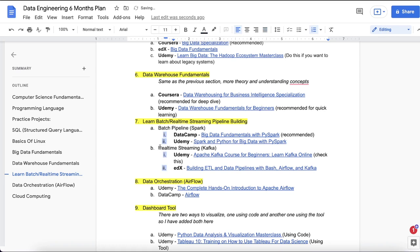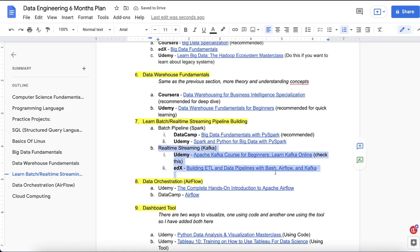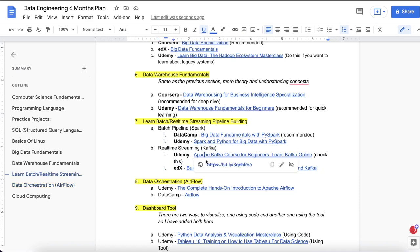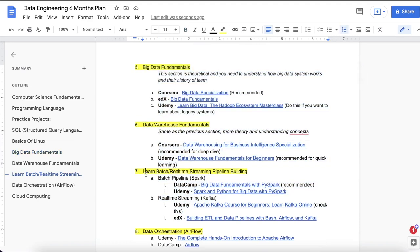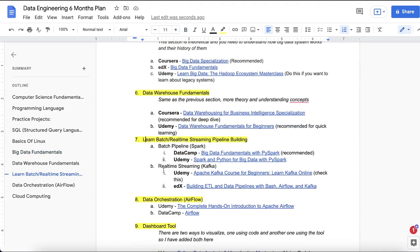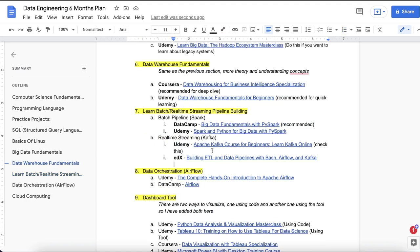For the real-time streaming pipeline using Kafka, two courses are provided: one from Udemy and one from edX. These cover the theoretical understanding of Kafka along with some hands-on PySpark coding. Once you're done with batch and streaming pipelines, you move on to learning data orchestration using Apache Airflow.